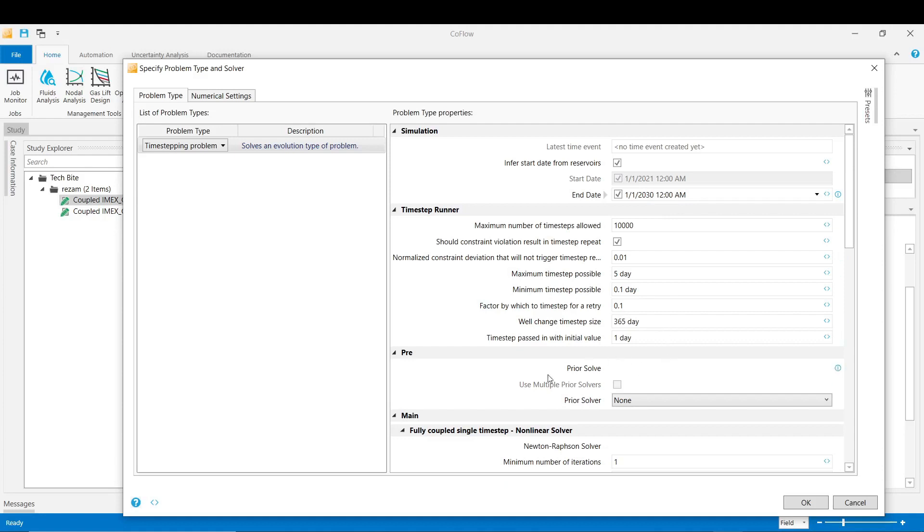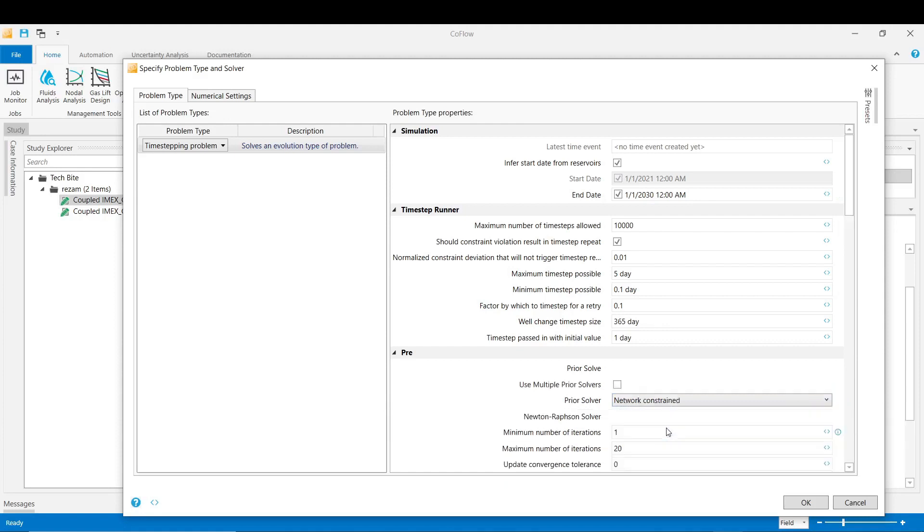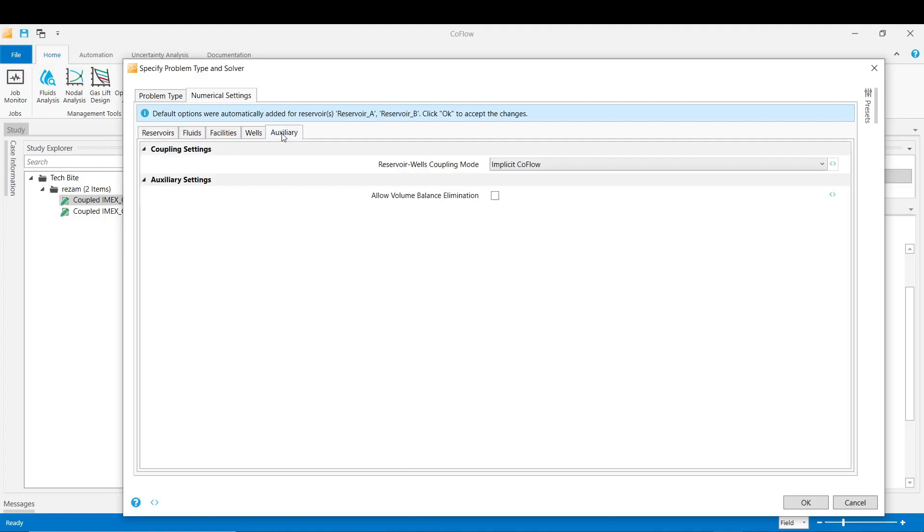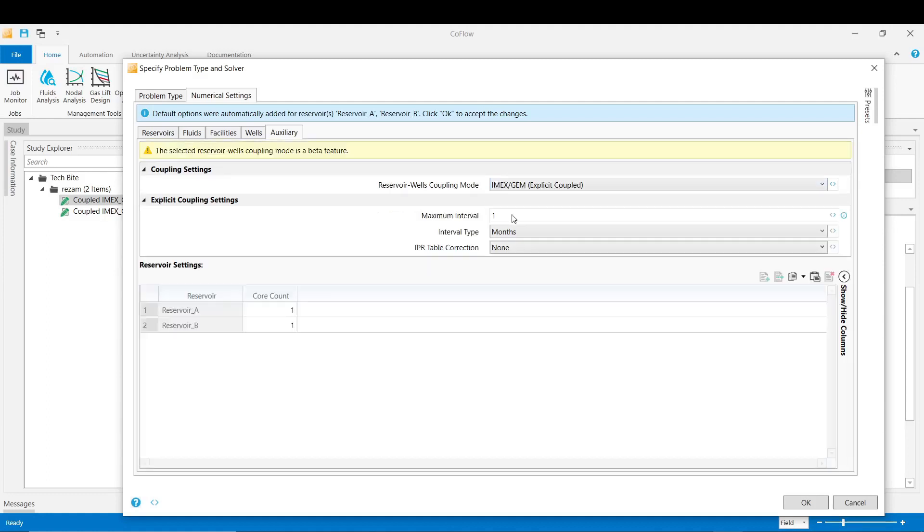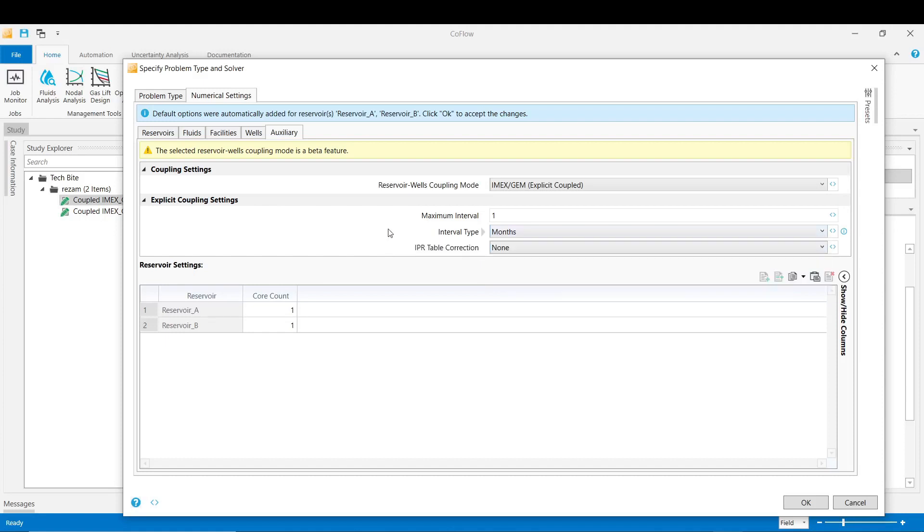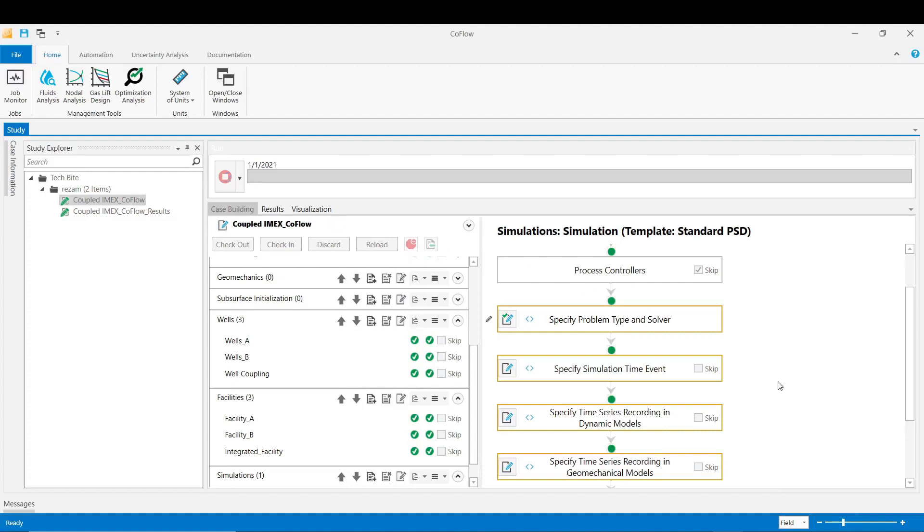And in the prior solve section we choose our prior solve to be the network constant solver. Then move into the numerical settings and then auxiliary tab and then change the coupling mode from the default implicit CoFlow into IMEX GEM explicit coupled. The frequency of the handshaking time between the CoFlow and the IMEX could be defined here which is by default one month - it could be changed to other frequencies if required. And then depending on the size of the IMEX models user can decide about the number of the CPUs to assign to each reservoir IMEX model. Click OK and then validate your stage.